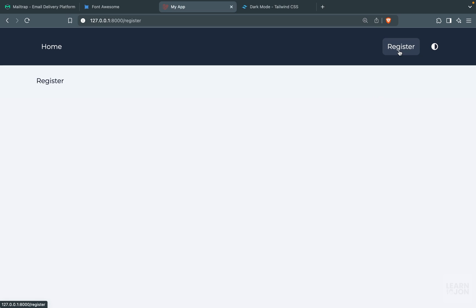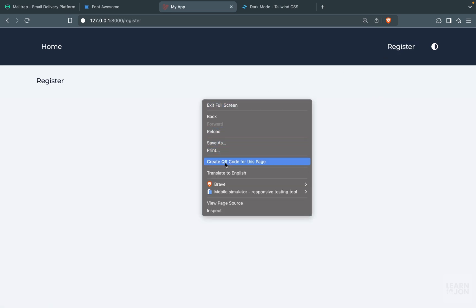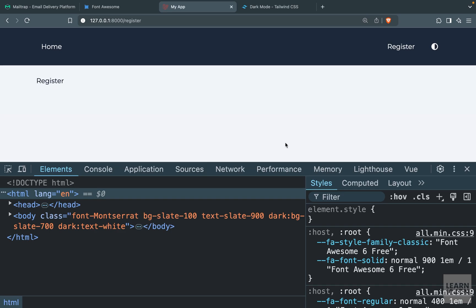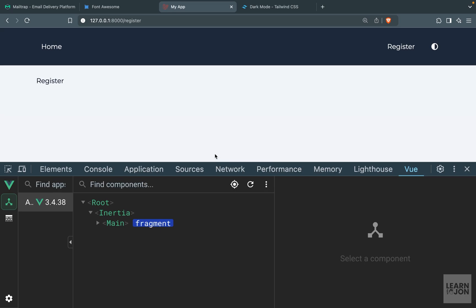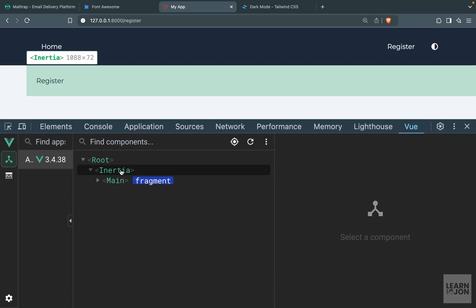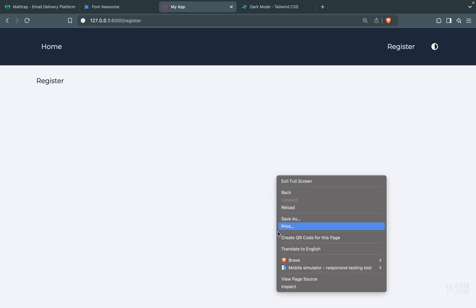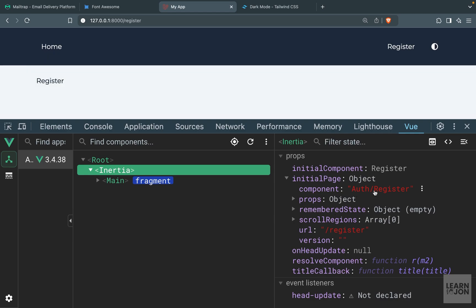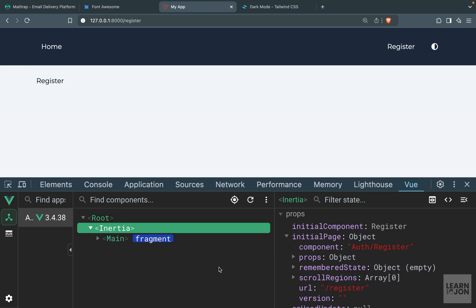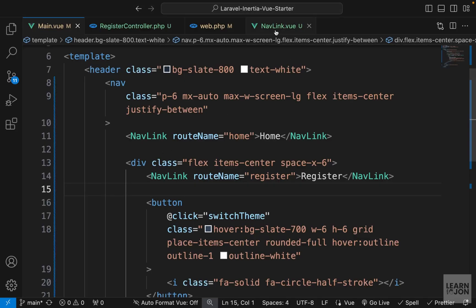I want to add something else to these nav links — right now there is no indication in the navigation that we're on the register page. I want to keep the hover effect active if we're on that page. For that we can use the page global component. If you have Vue dev tools installed you can open that and if you click on the Inertia component itself you can see a component name. The point is we can use the component name or the URL to tell our app we're on a specific page.